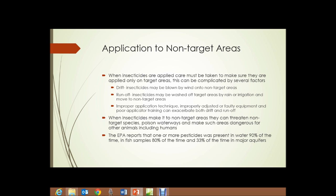The EPA reports that one or more pesticides was present in water 90% of the time when tested, in fish samples 80% of the time, and 33% of the time in major aquifers. So pick a body of water — a stream, lake, or pond — and 90% of the time when tested it will contain some pesticides. And 80% of fish from any body of water. In major aquifers, which we depend on for drinking water, 33% of the time.